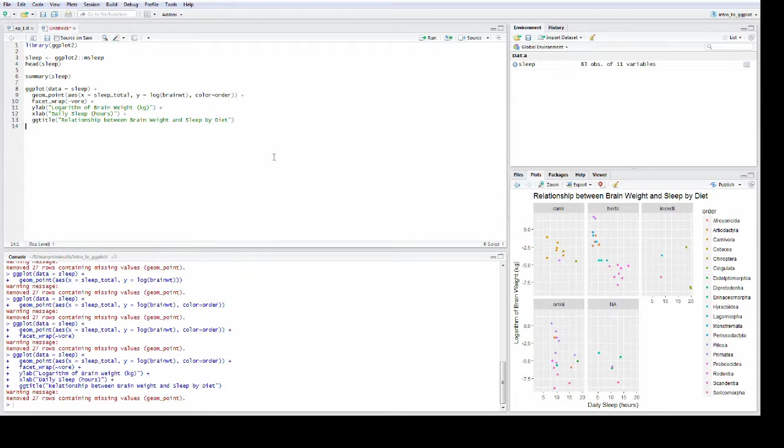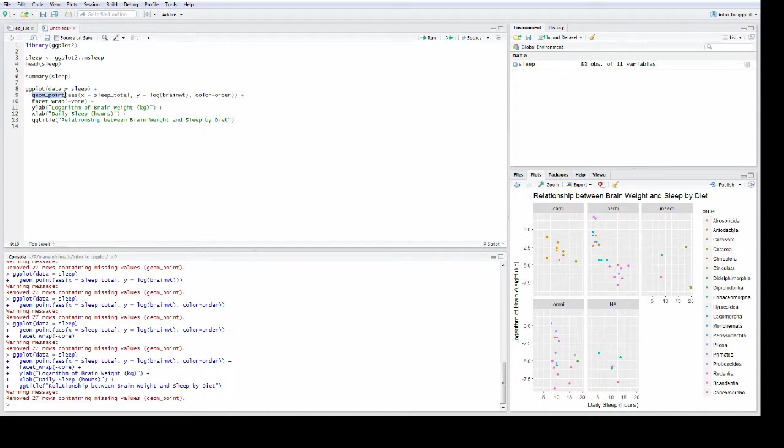So I hope this has been helpful. We just covered a few of the basics of ggplot, and of course we only looked at geom_point, but there are many, many more to look at. So I hope you enjoyed this and found it useful. Thank you for watching, and I'll see you all next time.